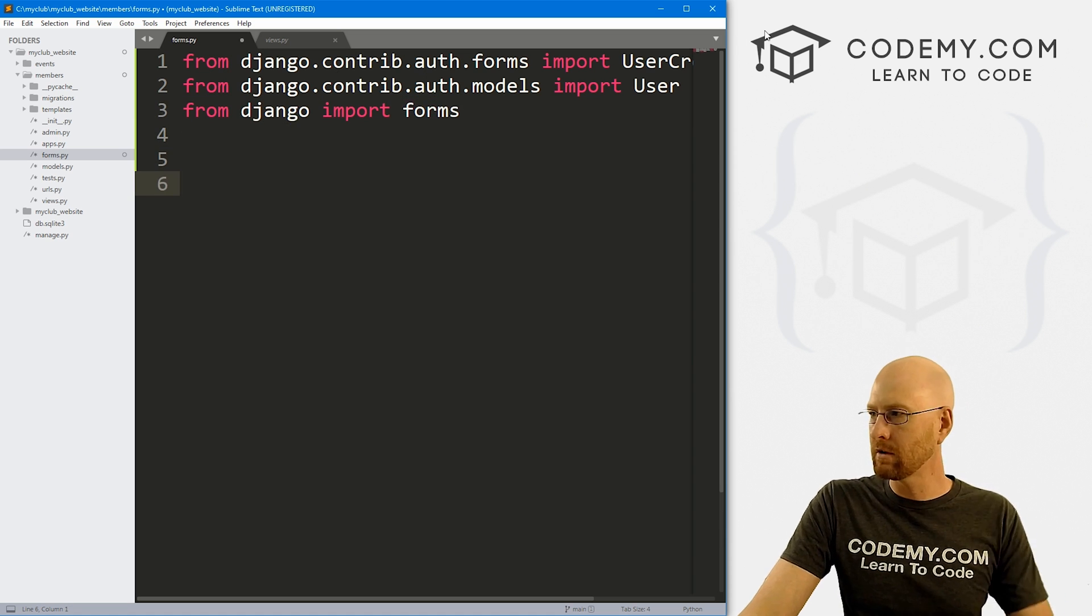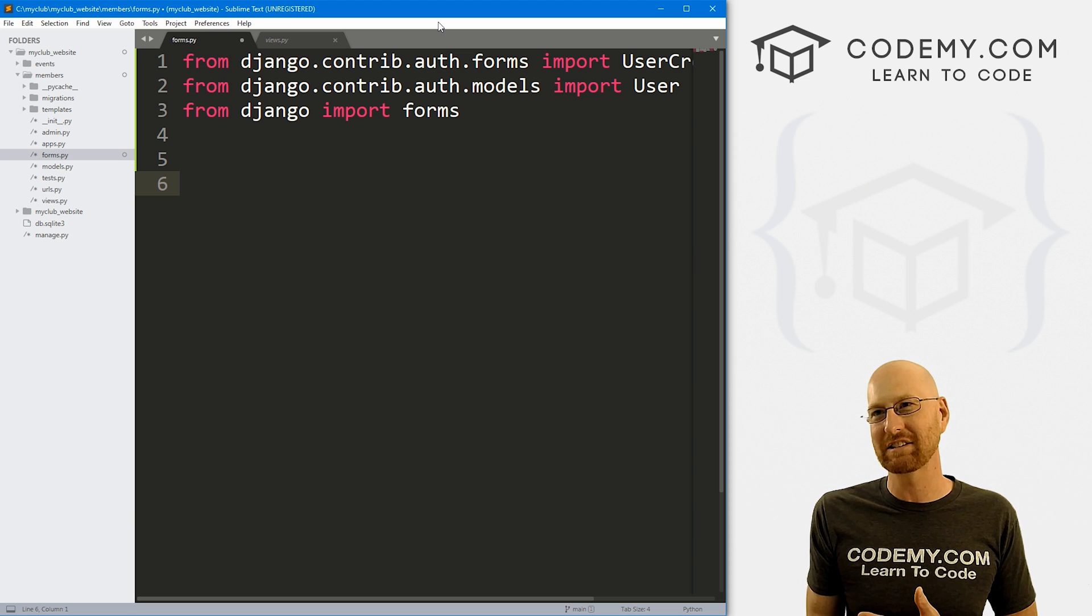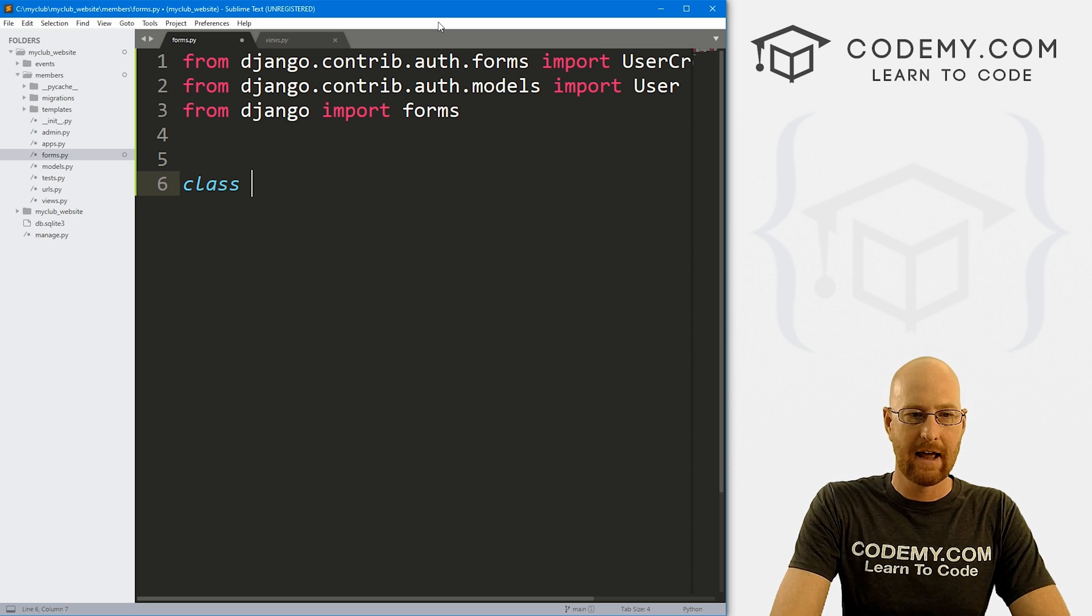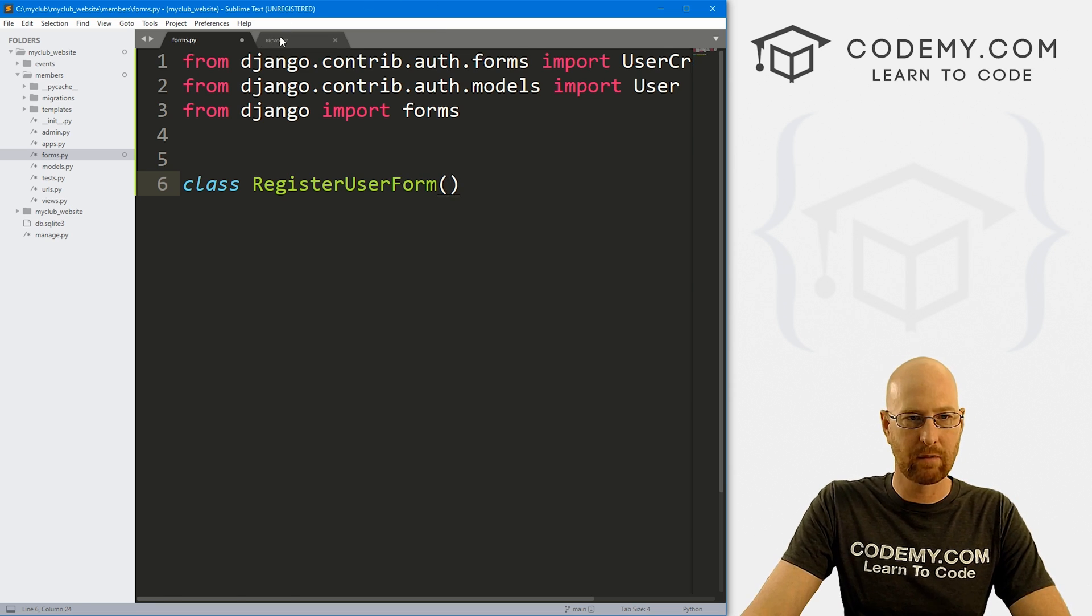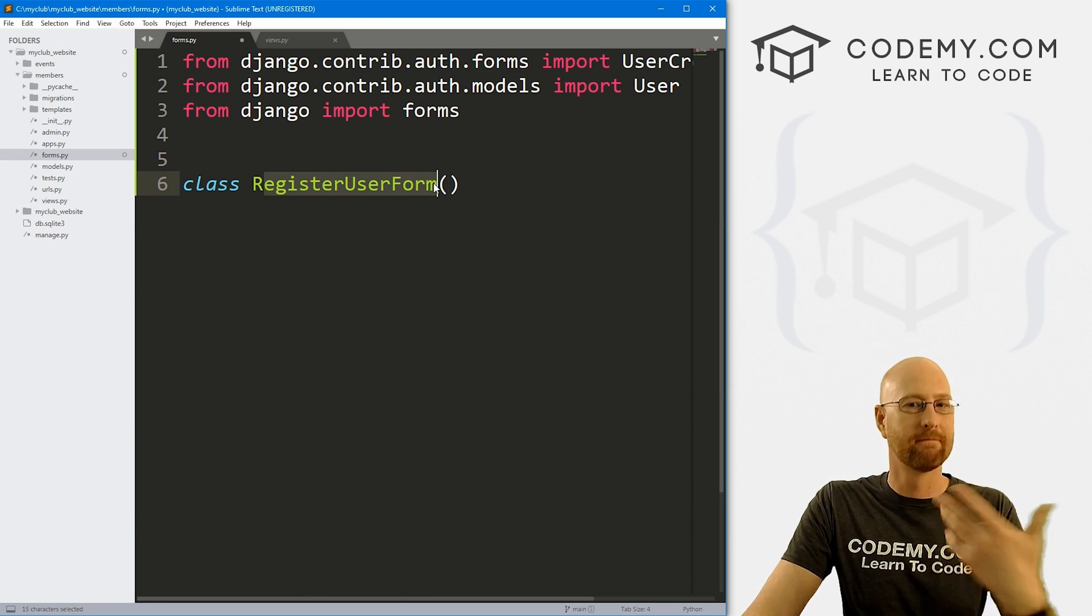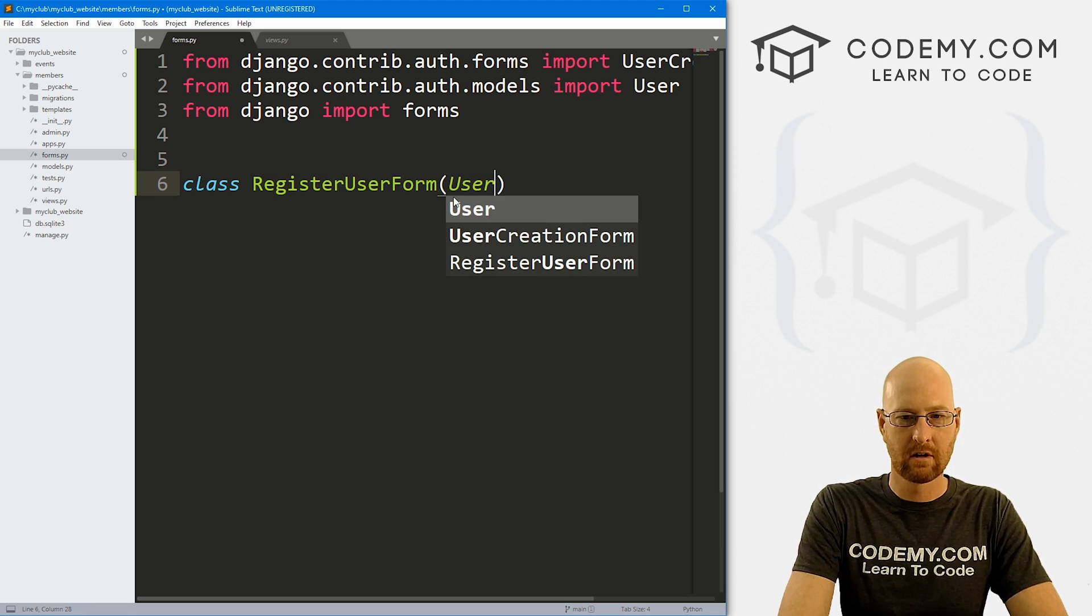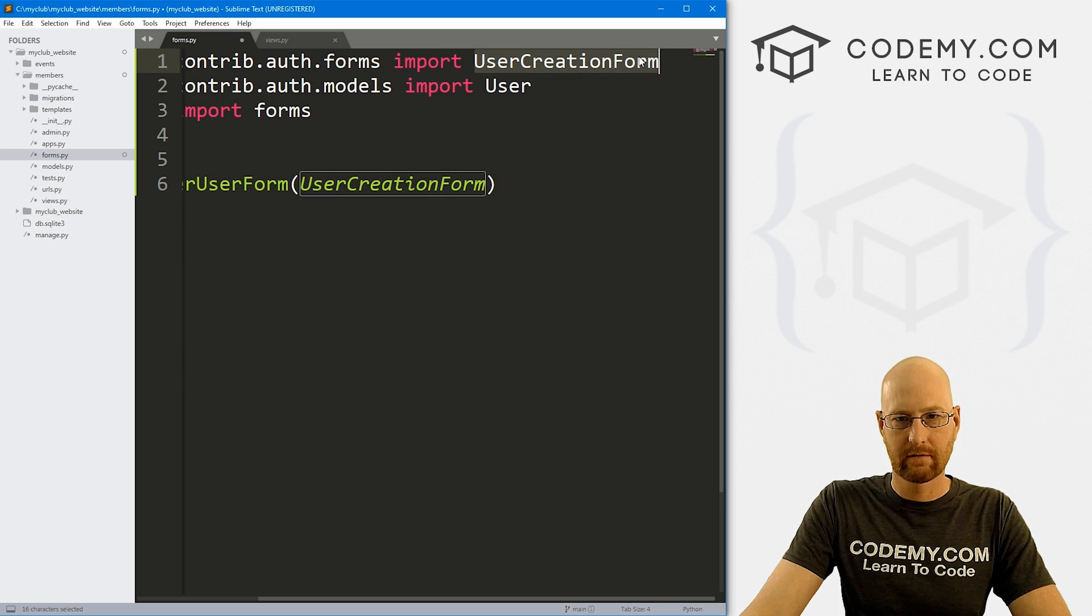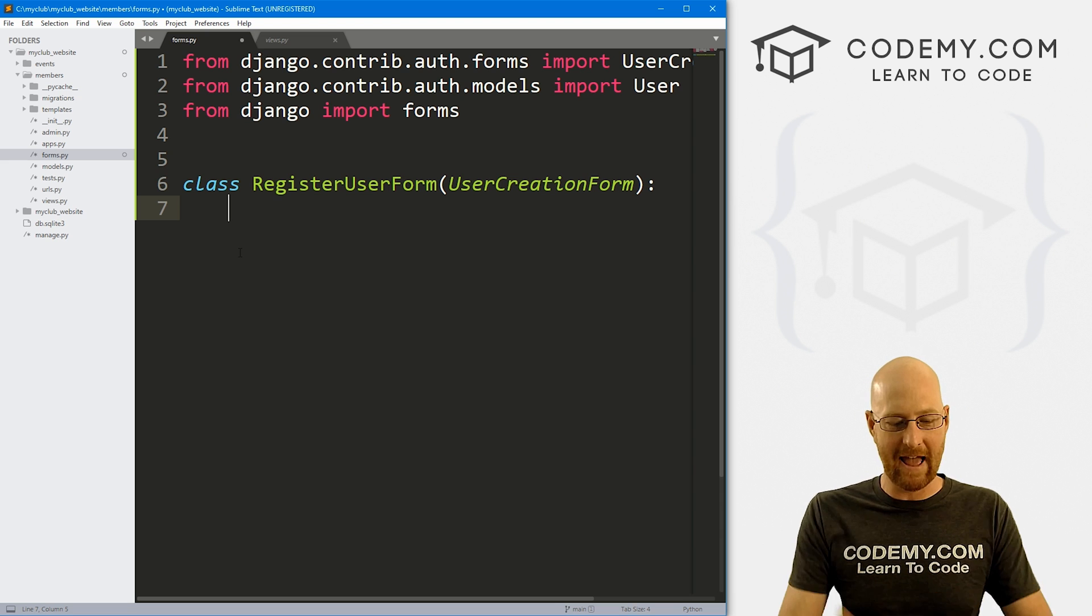Okay, so now we just need to create a registration form that adds those other three fields first name, last name and email address to our registration form. So let's create a class. And we can call this anything, but I'm going to call it RegisterUserForm, because that's what we're doing. If we look at our views.py file, we created this register user function. So I want to create a register user form to sort of keep the conventions the same, right. And we want to import that user creation form that we imported right up here.